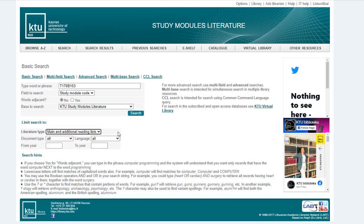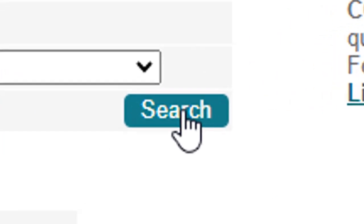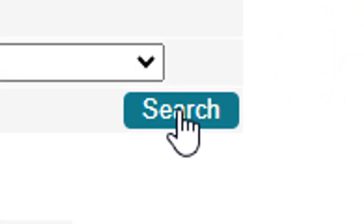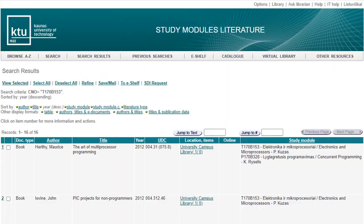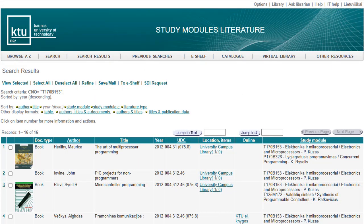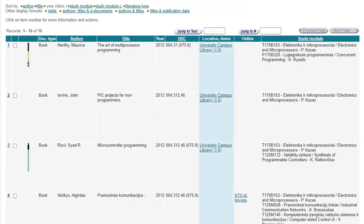Once the search fields are filled in, click the search button. The search will give you a list of module references. The storage locations and online sections provide information on where to find publications recommended by lecturers. In the location items column,